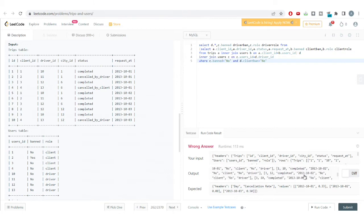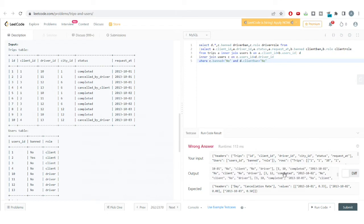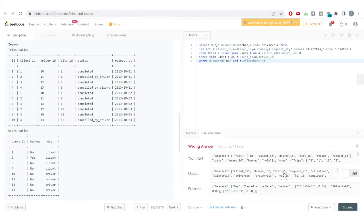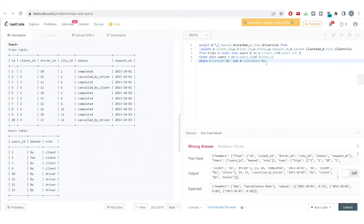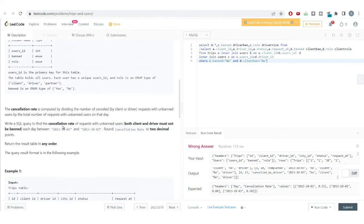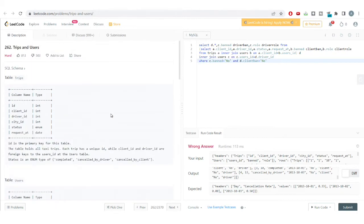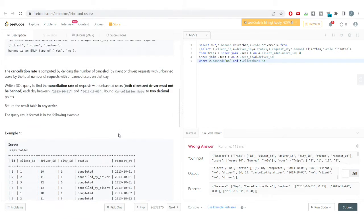After running the code, the output now only shows records for unbanned drivers and unbanned clients — no 'Yes' values appear in the banned columns. We've successfully filtered to our desired dataset of requests from unbanned users.